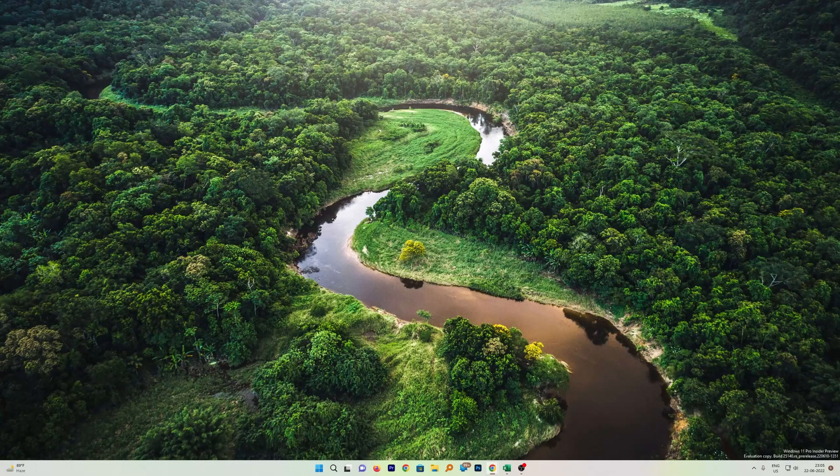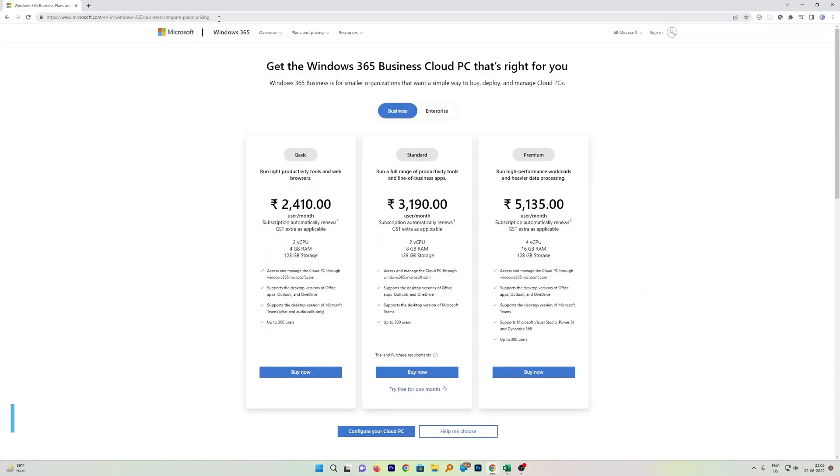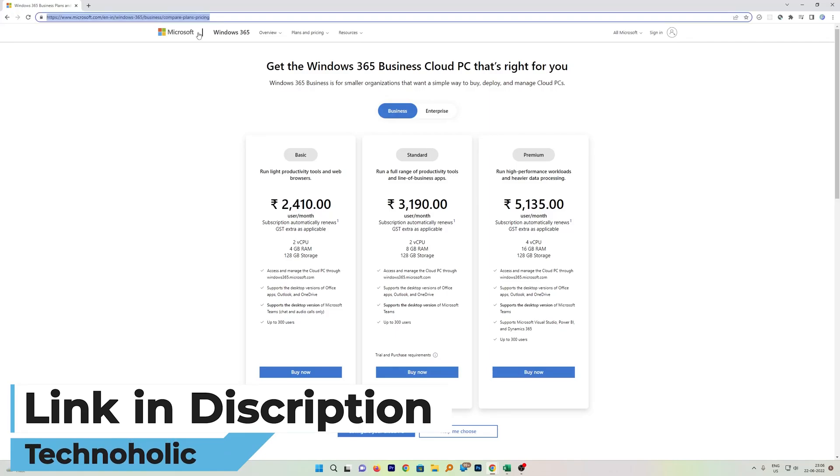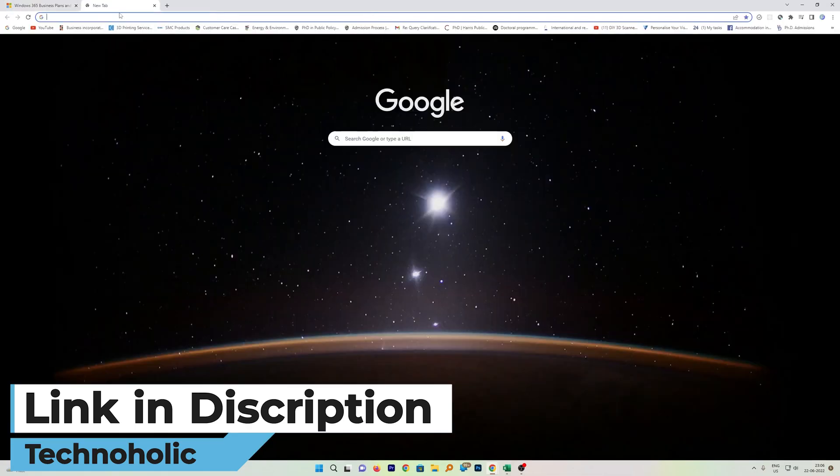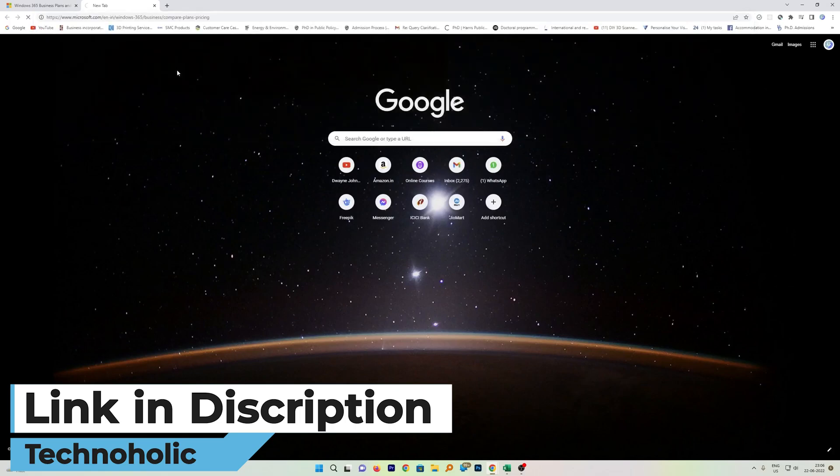For that you require to visit a page. Here as you can see I have already opened it. Don't worry guys, I will provide you the direct link in the description of this video. From there you just need to copy this and you can paste it in your internet browser.